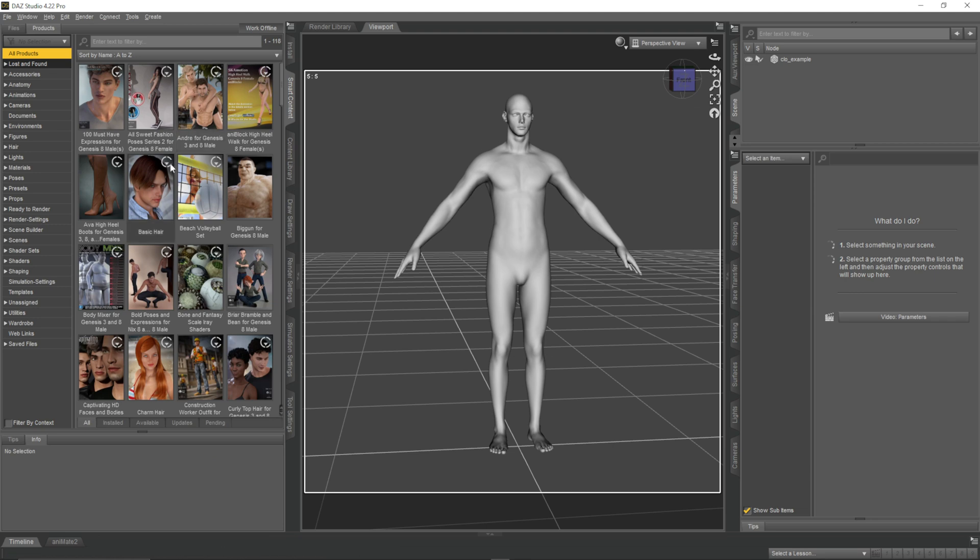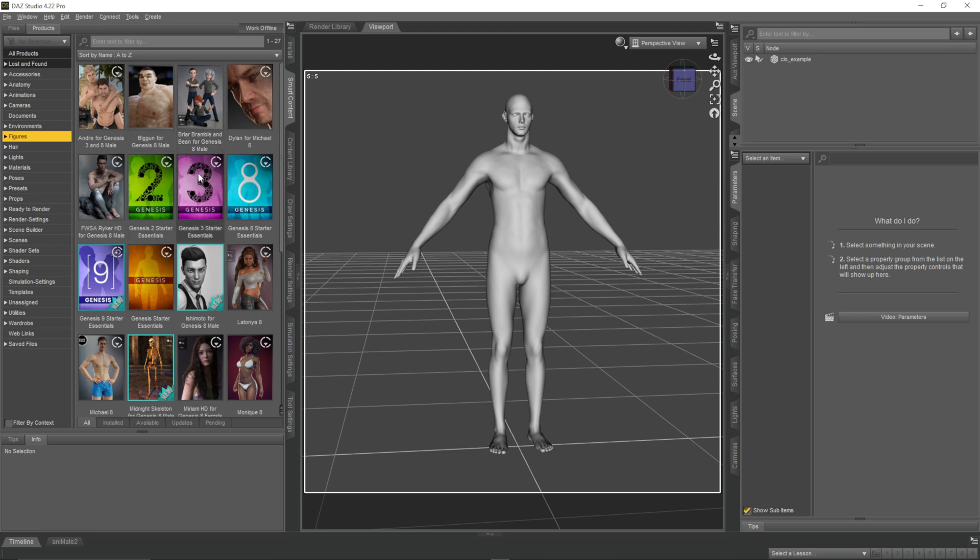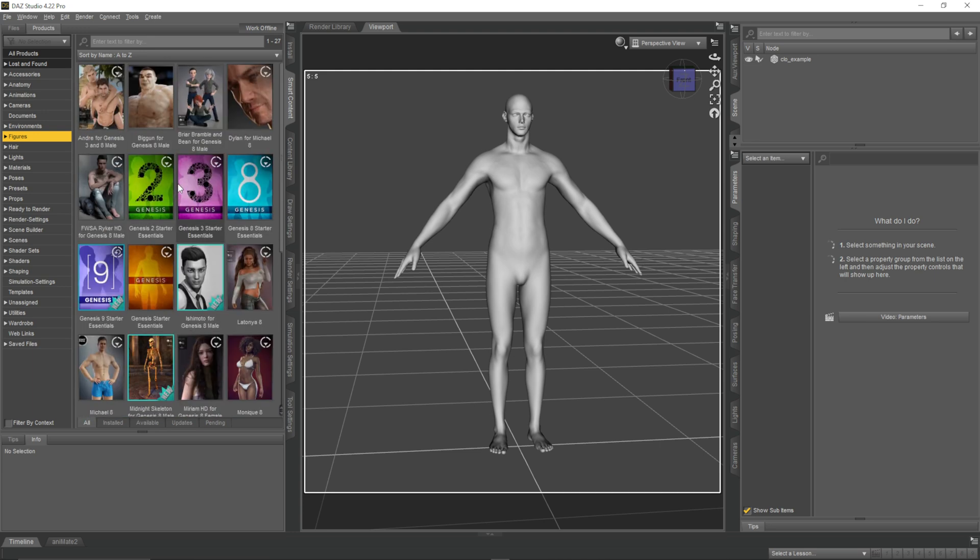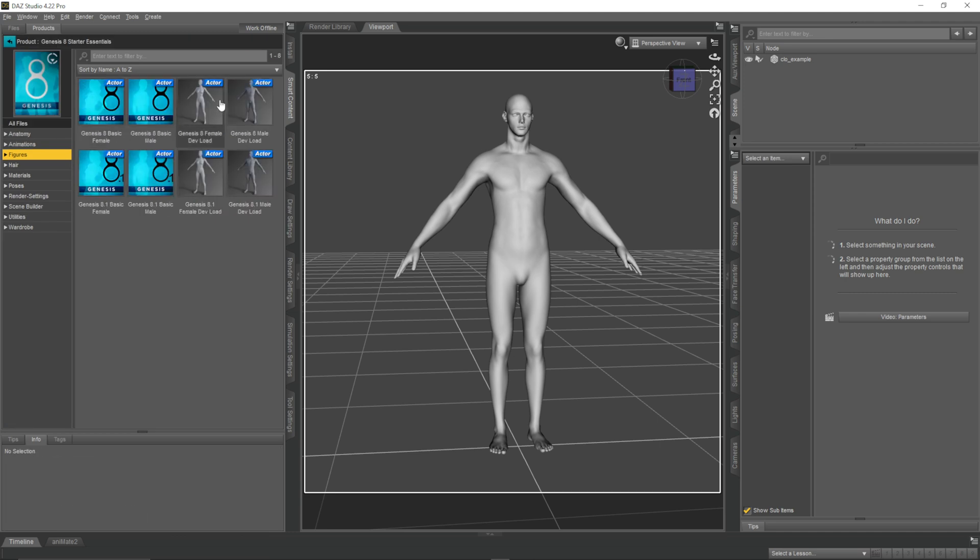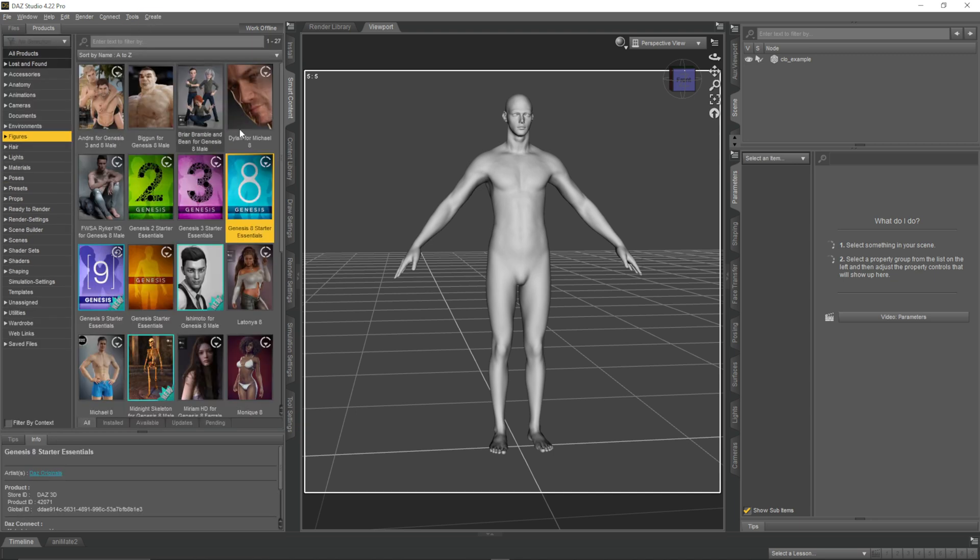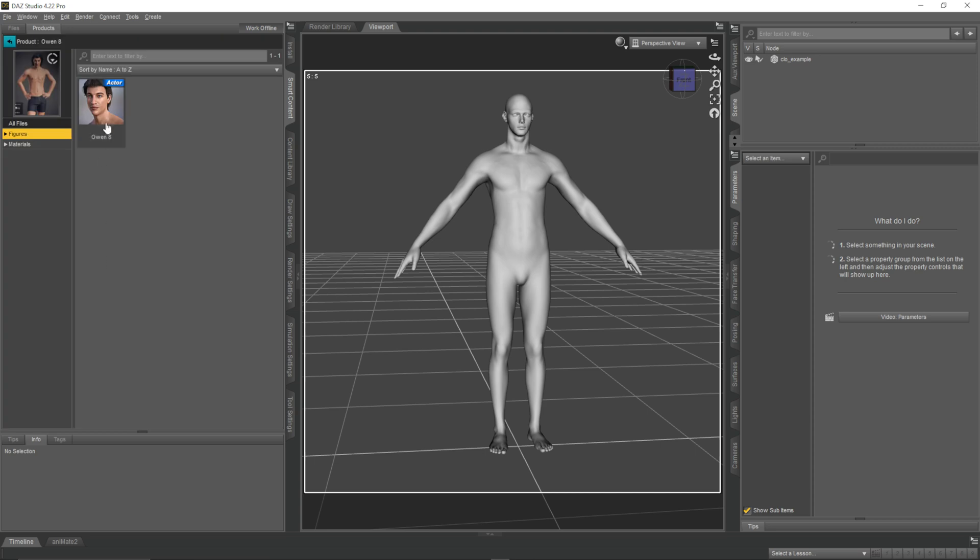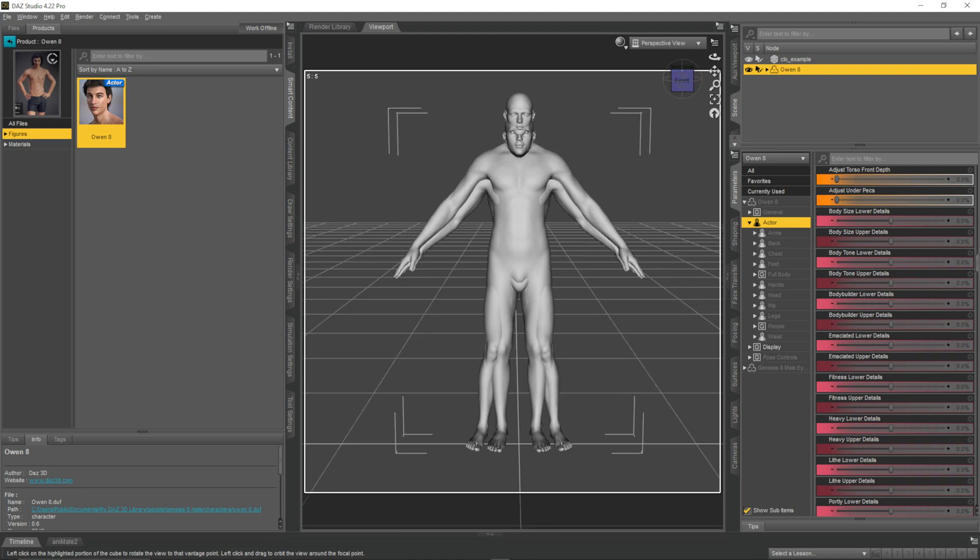And then your Clo avatar is going to appear in Daz. So, we can use this as a template to kind of build our better avatar around. In order to do this, we're going to bring in any figure. If you've already downloaded some guys from Daz, then work with them. Or if you want to use the base one, you can do. So, if I go into Smart Content and into Figures, these are all the characters that I have downloaded. For me, I'm going to bring in Owen, because he's a good one to start with most of the time.